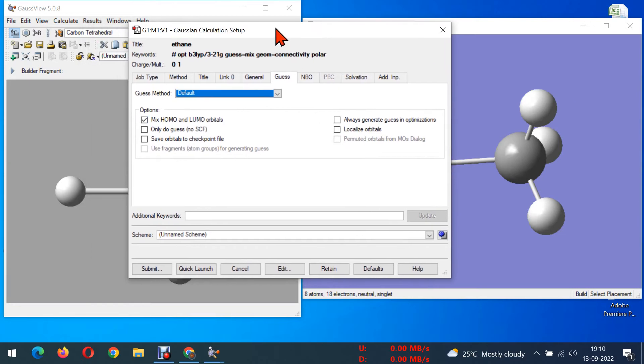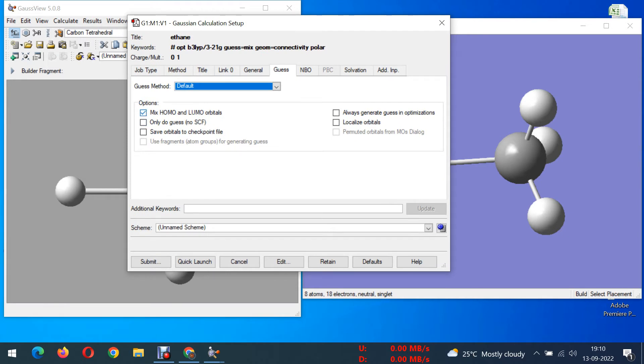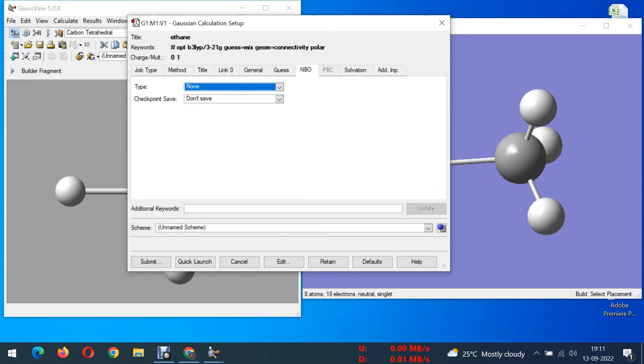Most of the research papers you must have seen this high occupied molecular orbitals and low unoccupied molecular orbitals will be calculating. You need to tick mark this. Next if you want to get NBO, NBO means natural bonding orbitals, if you want to calculate them you can choose it, otherwise leave it.